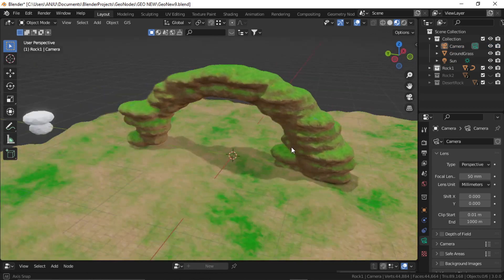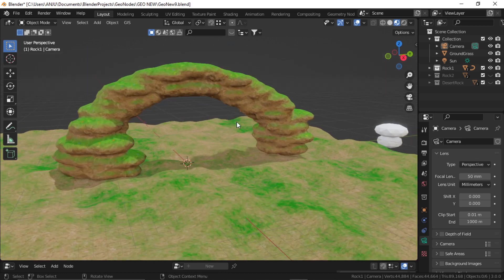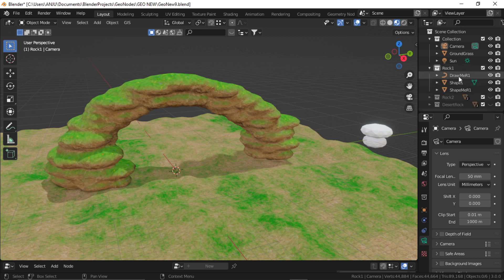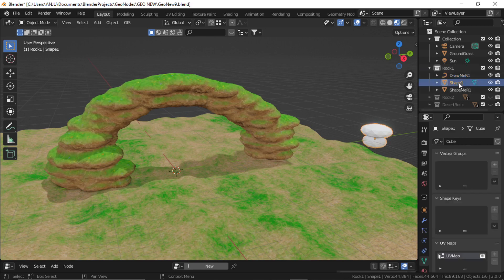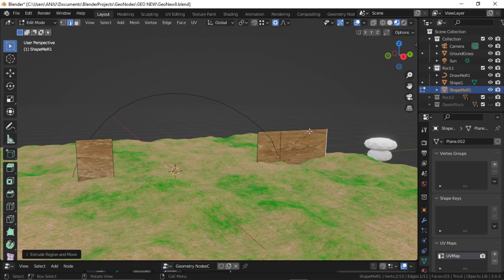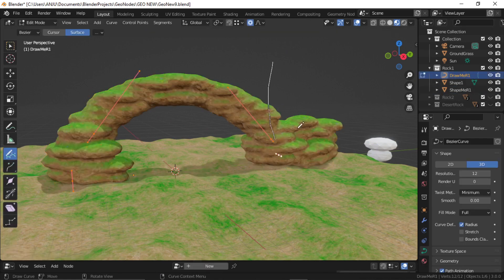So this is how I have created these basic rock shapes. And as always, this blend file is available to download — the link is in the description. I have made three separate collections: rock one, rock two, and desert rock. These each have three objects. The curve shape is this shape, and the shape mesh is to edit this shape. So if you go to Edit of shape mesh, you can just extrude or edit this basic mesh. And in Draw of the curve, you can just draw any shape you want.